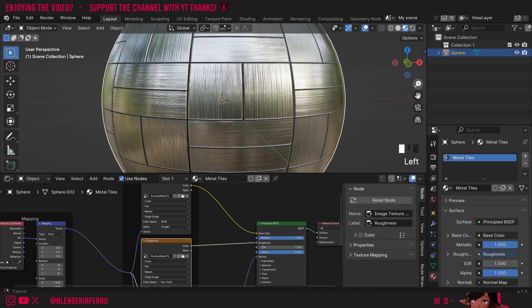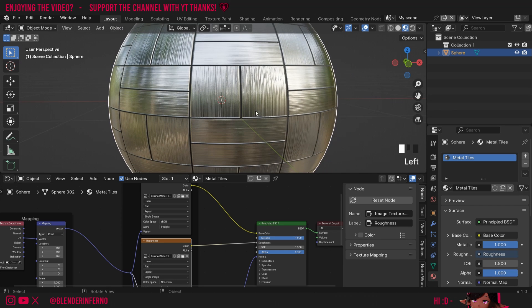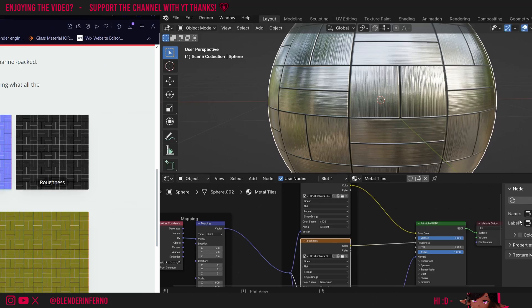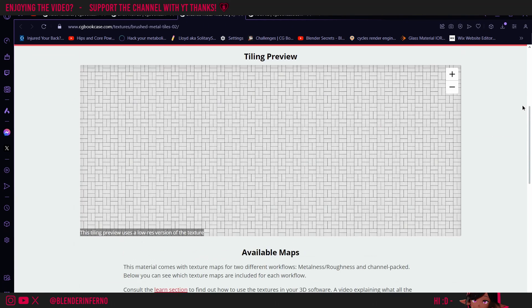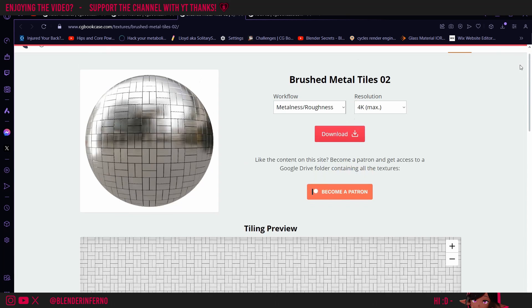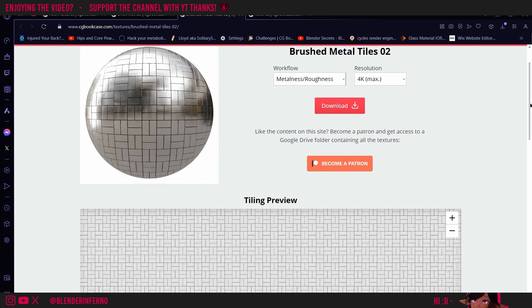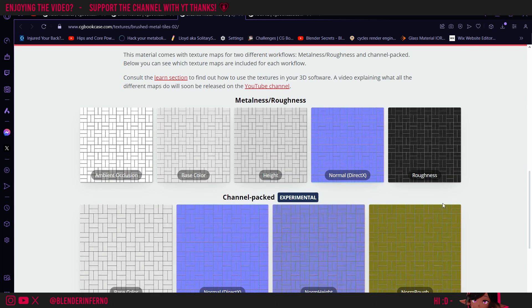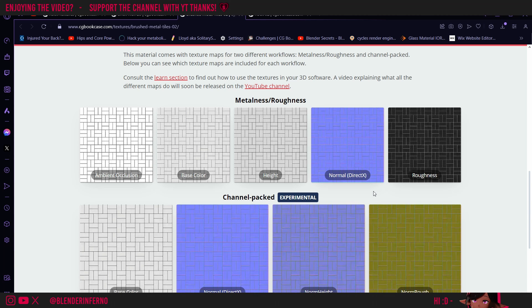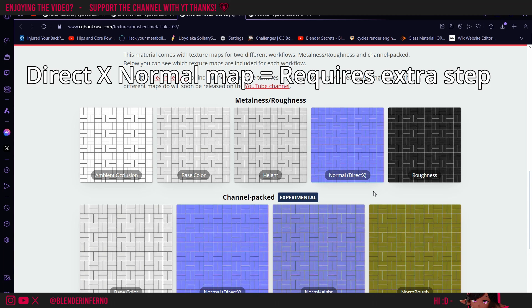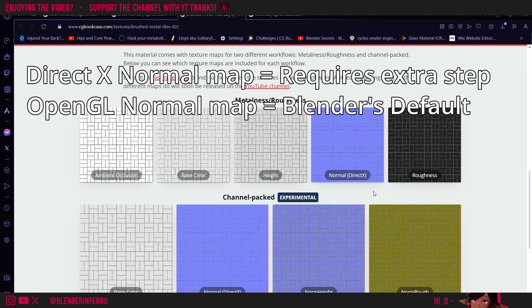One problem you will see is it kind of looks like these things that are supposed to be grooves are actually sticking out. The reason for this, if I come back to my browser here where I've got my brushed metal tiles download, you can see with the description of all our maps, the Normal has this word DirectX beside it. Blender works with a type of Normal map called OpenGL. Some softwares do use DirectX, so nothing extra will need to be done for them. But because we're using Blender, we're going to need to do an extra step for DirectX. If your Normal says OpenGL, you won't have to do anything else. Your Normal map will already be set up.